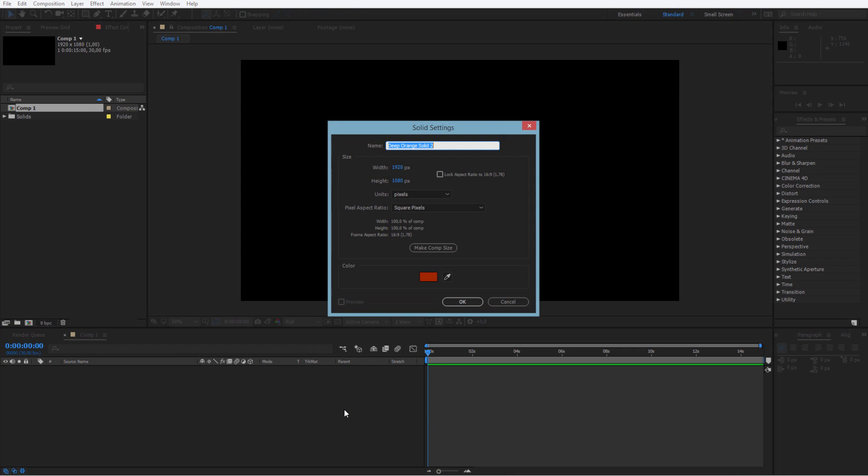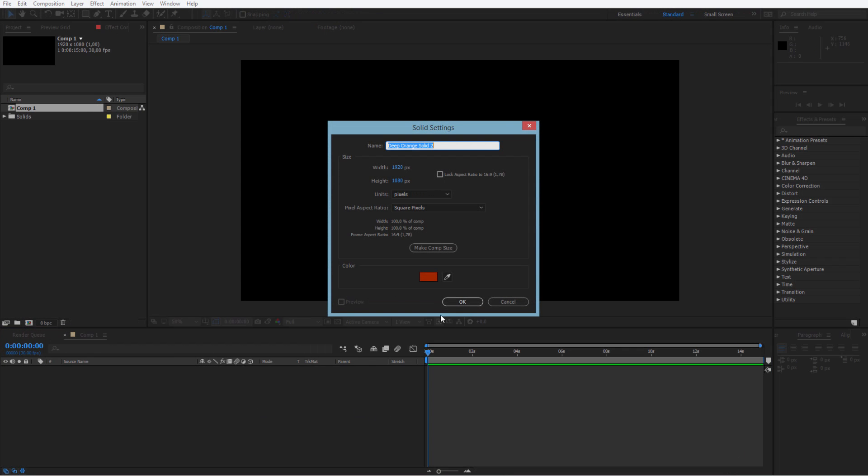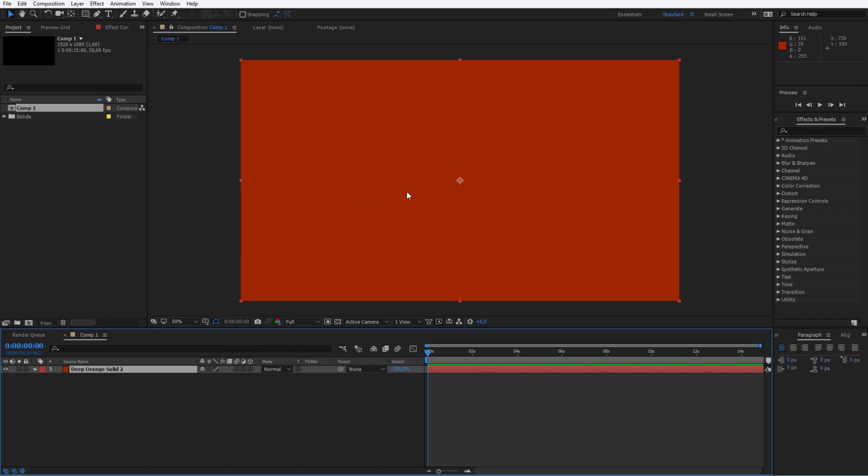Press Control Y to create a new solid and create a solid of any color. Okay, I have it like that.